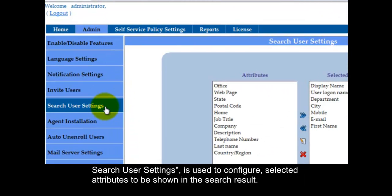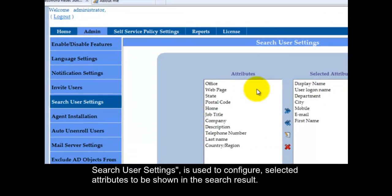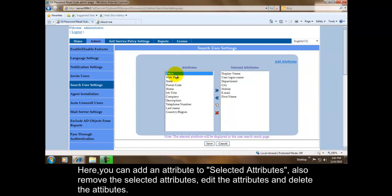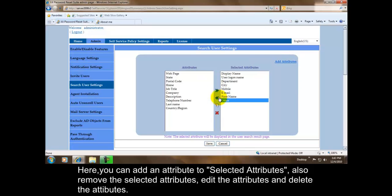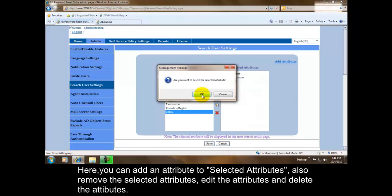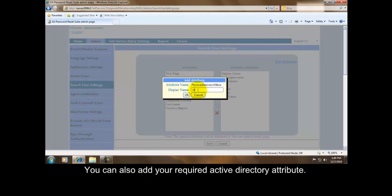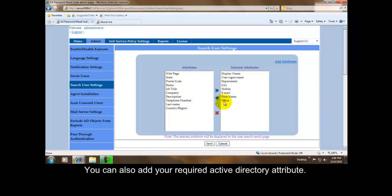Search User Settings is used to configure selected attributes to be shown in the search result. Here you can add an attribute to selected attributes, also remove the selected attributes, edit the attributes, and delete the attributes. You can also add your required Active Directory attribute.